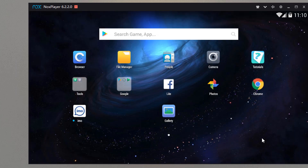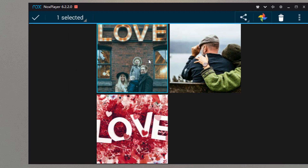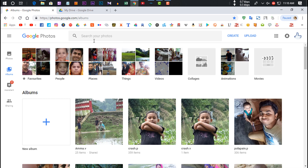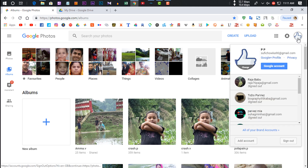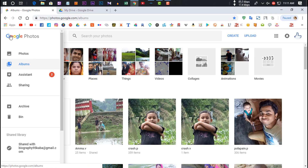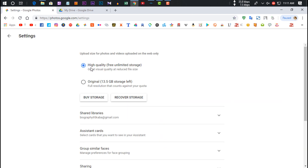After photos are uploaded, you can browse them in the gallery or file manager. From there you can share to Google Photos as well. On the computer browser, go to Google Photos, sign in with your Gmail account, and in settings select high quality for unlimited storage.